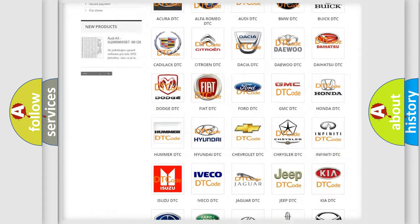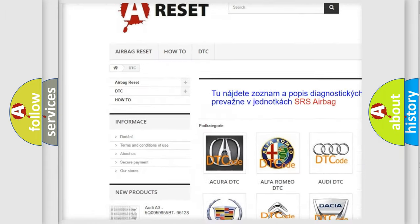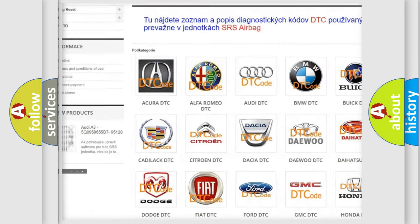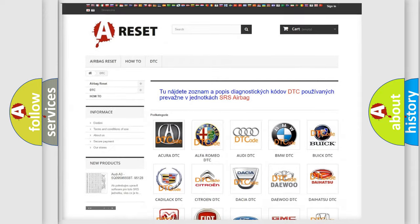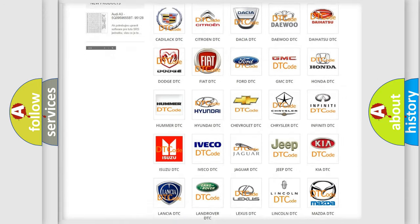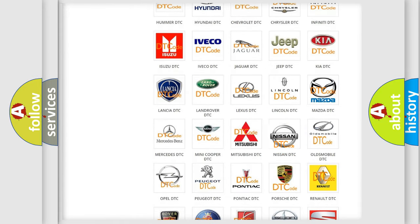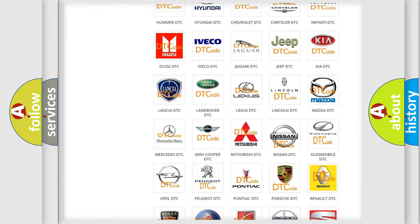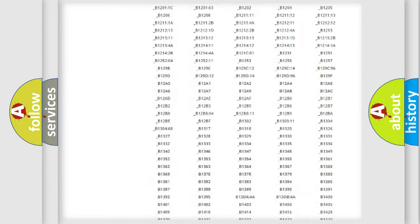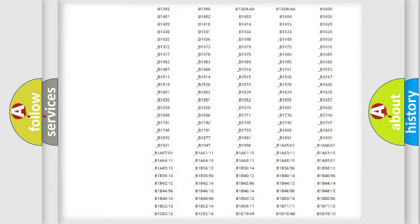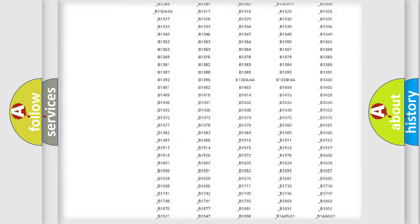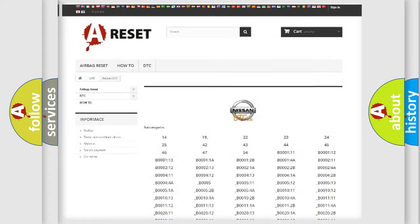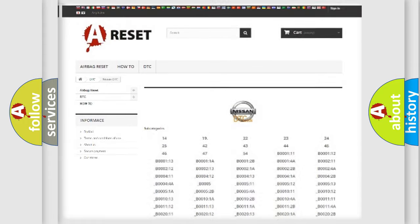Our website airbagreset.sk produces useful videos for you. You do not have to go through the OBD2 protocol anymore to know how to troubleshoot any car breakdown. You will find all the diagnostic codes that can be diagnosed in a Nissan vehicle, and many other useful things.